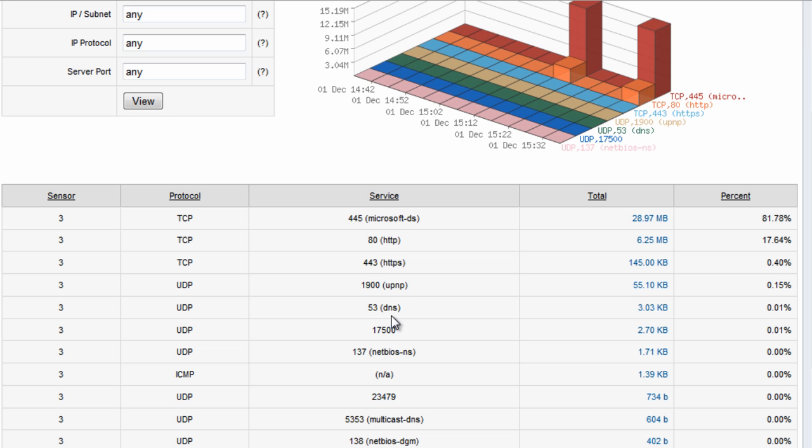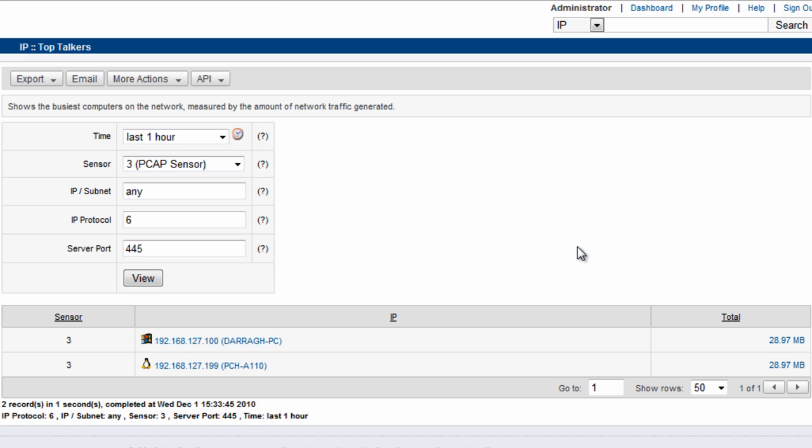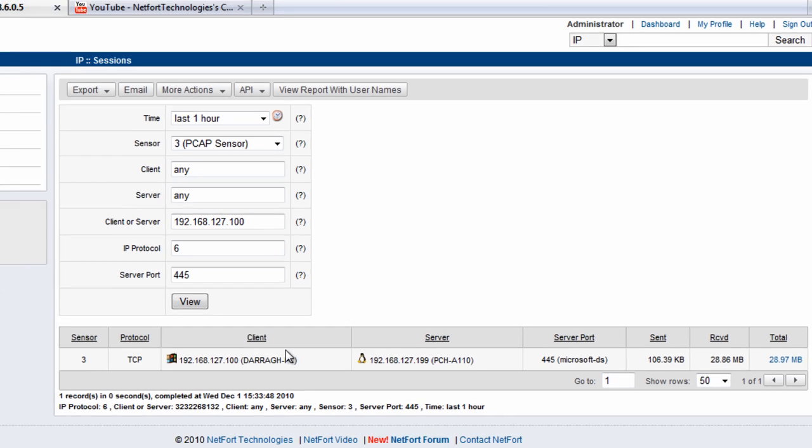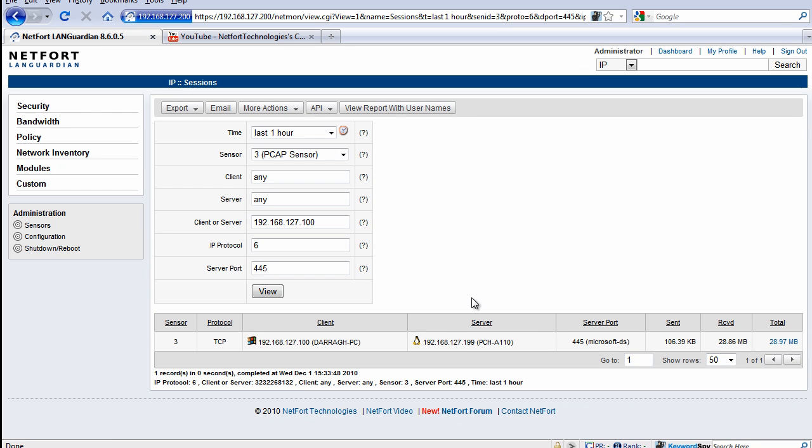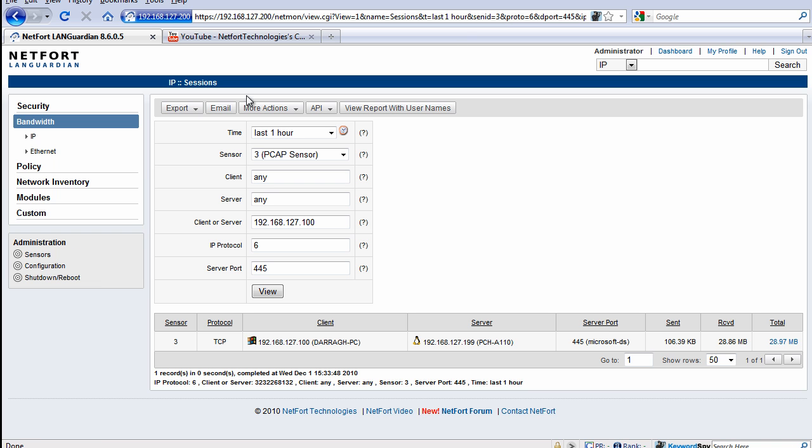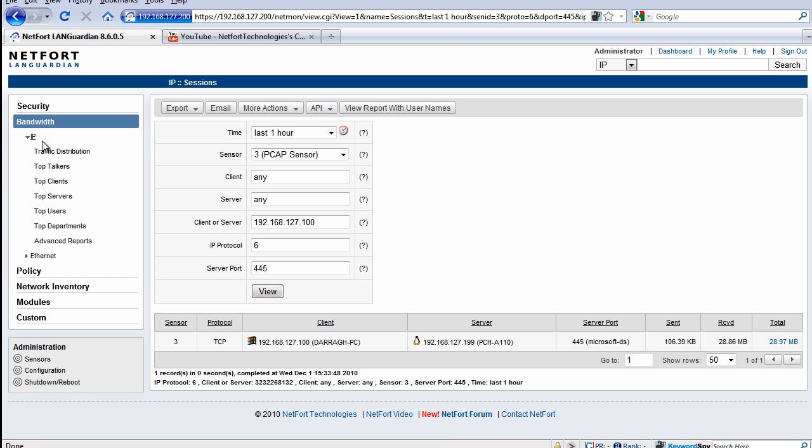I can drill down in any of these protocols to find out what's happening. So Microsoft file sharing traffic here, drill down. I see my system here has been connected to a local server on the network. So it makes it really easy to analyze data which you've captured within packet capture files.